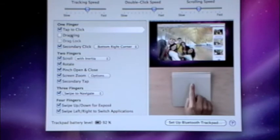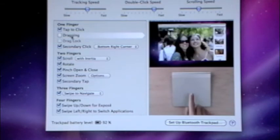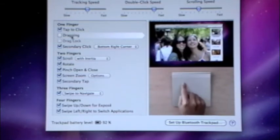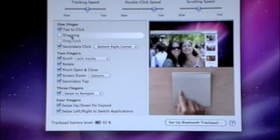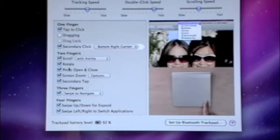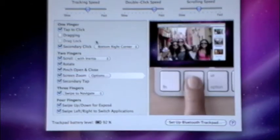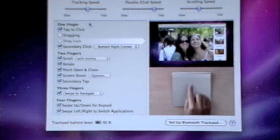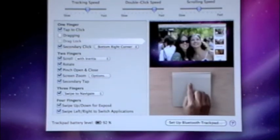So you can tap to click. Dragging is really easy. Dragging is kind of cool. I don't have that on, though, because I don't use it very much. You get the secondary click. You just got all these features, and it's great that they have a video, just in case you don't know how to use the magic trackpad.